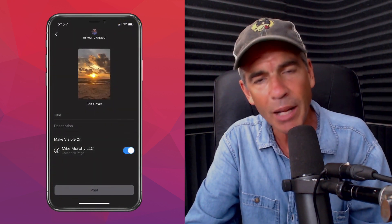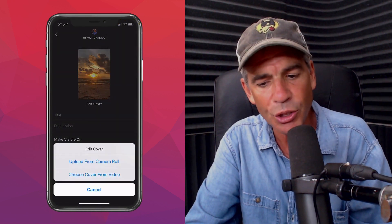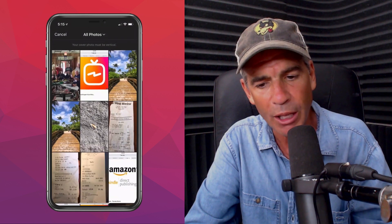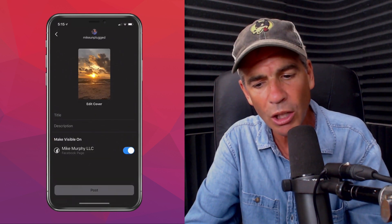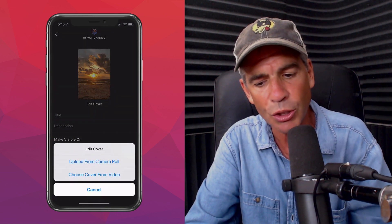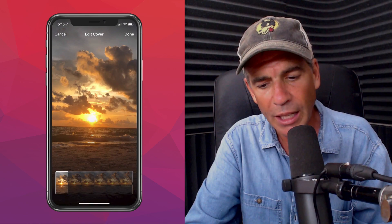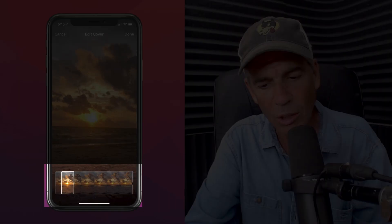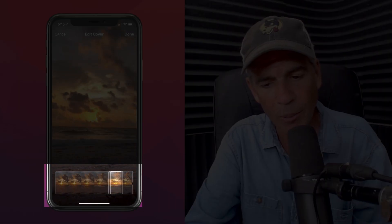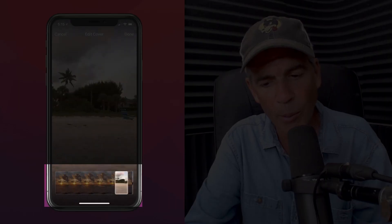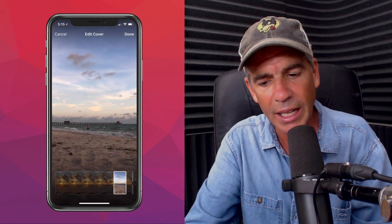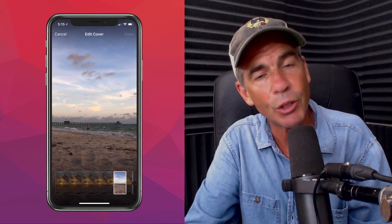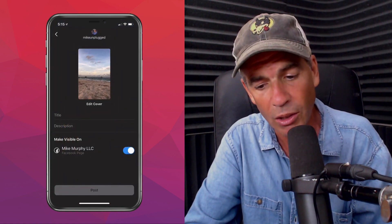I can edit my cover — I can choose a graphic for my cover from my camera roll, or I can also edit and choose a cover from my video. I can just drag this along to find a place in the video for my cover image, then just click done. And now I have myself a new cover thumbnail.